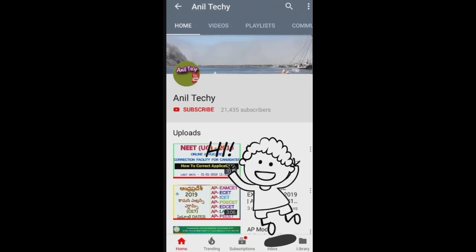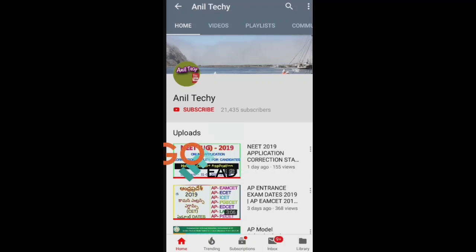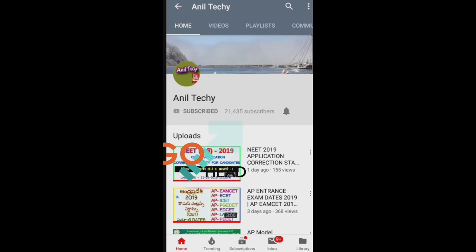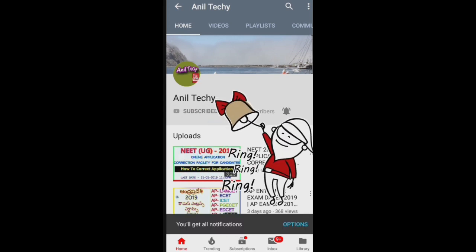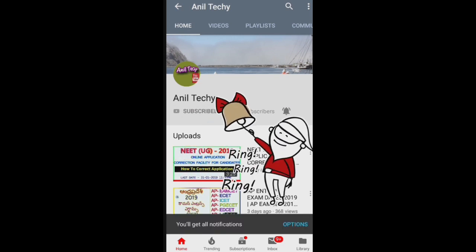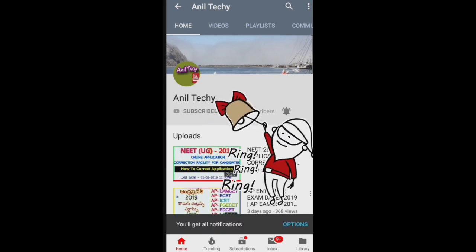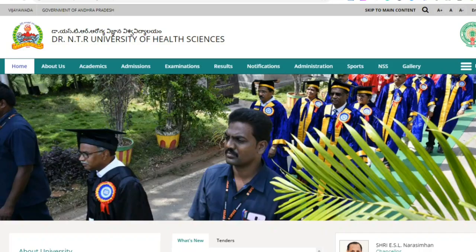Subscribe to Anil Techie channel. Click on the red subscribe button, then click on the bell icon for latest updates. Don't forget to click on the bell icon.